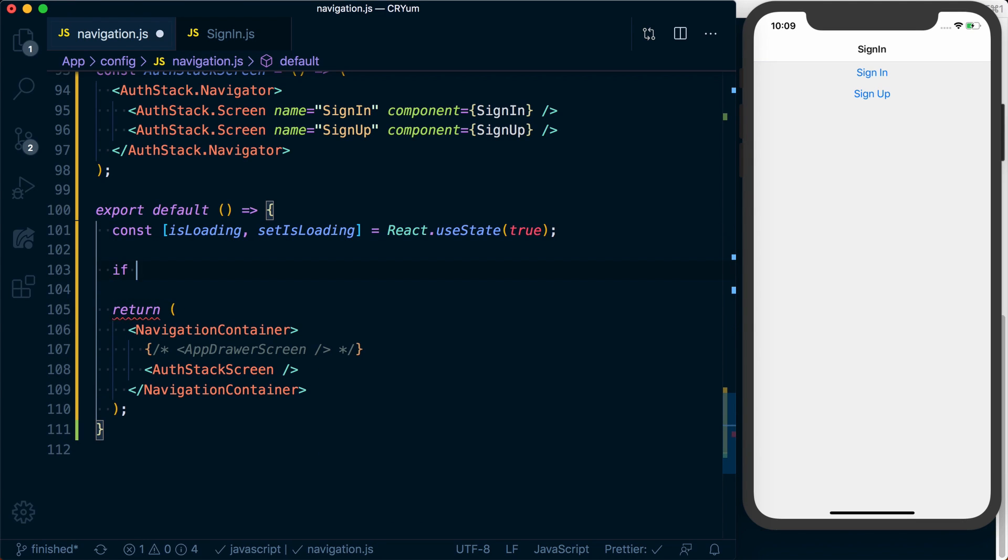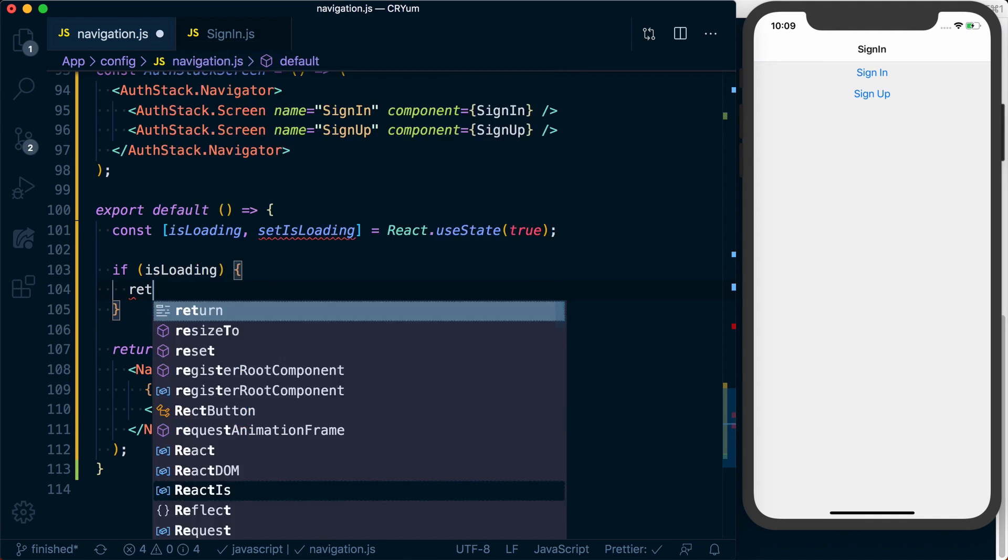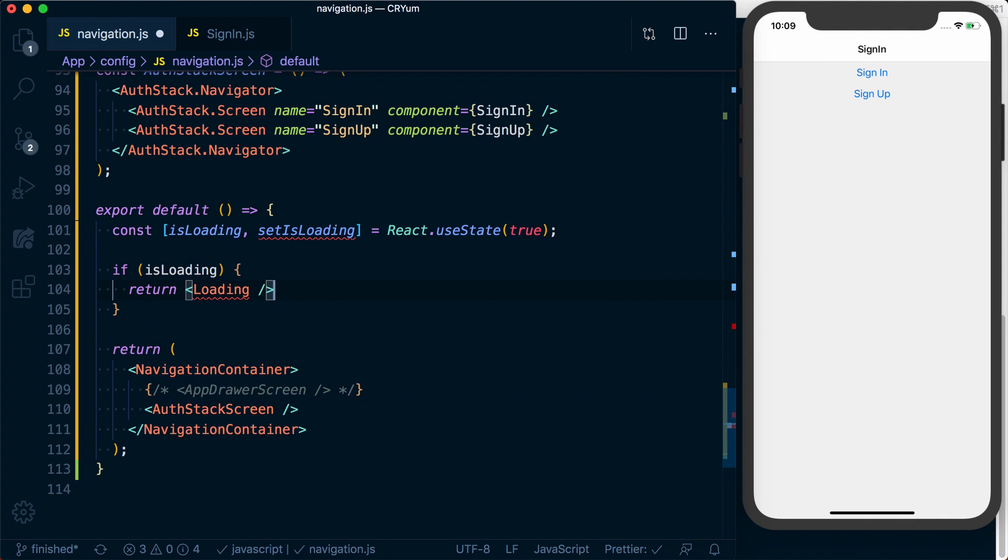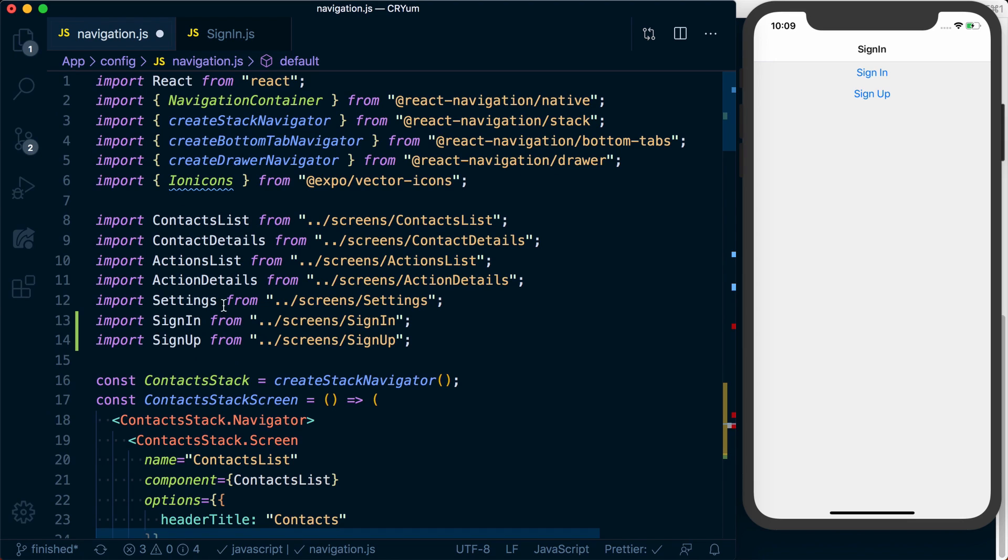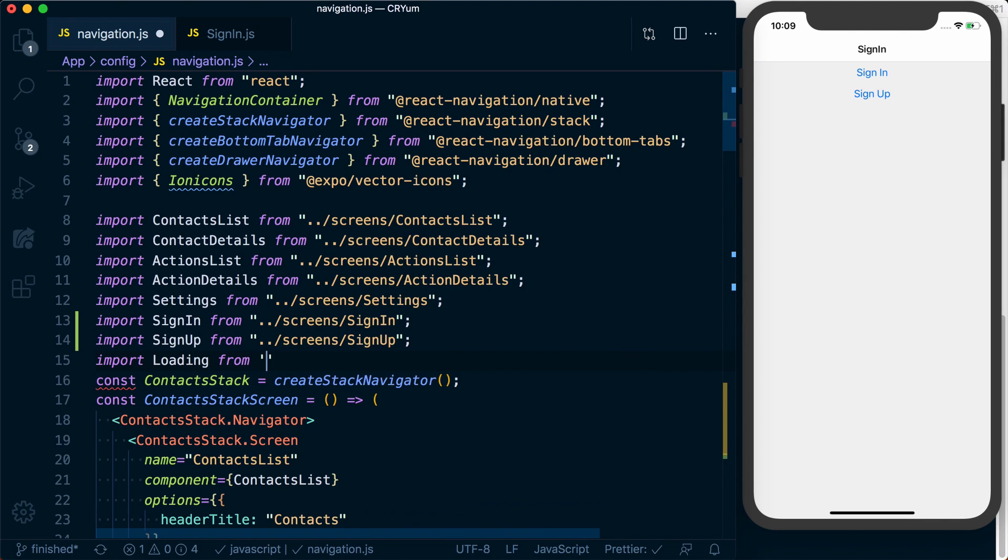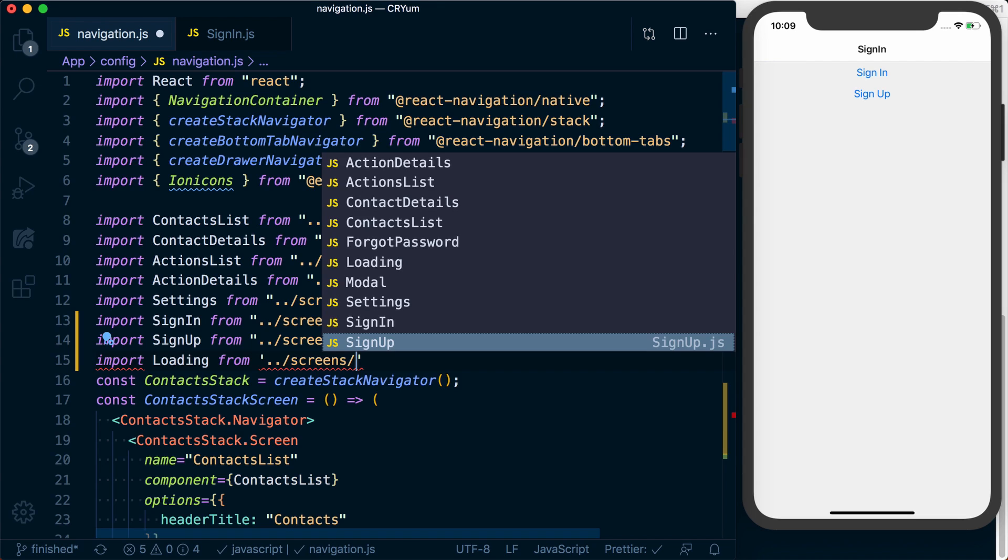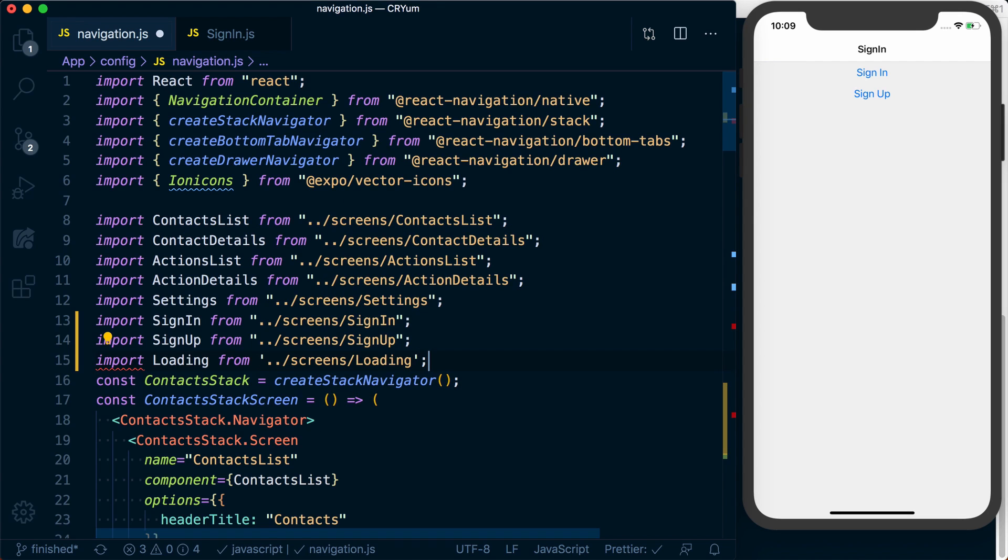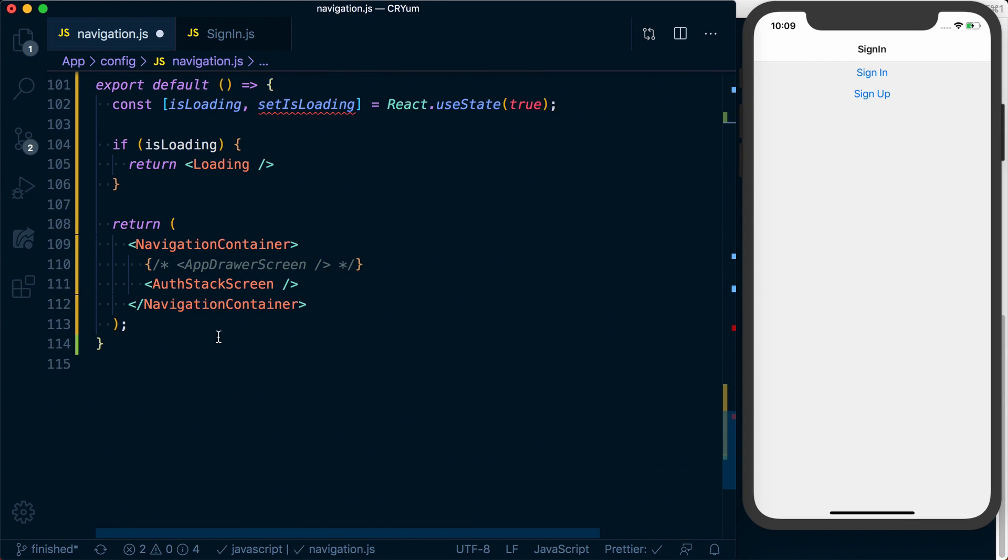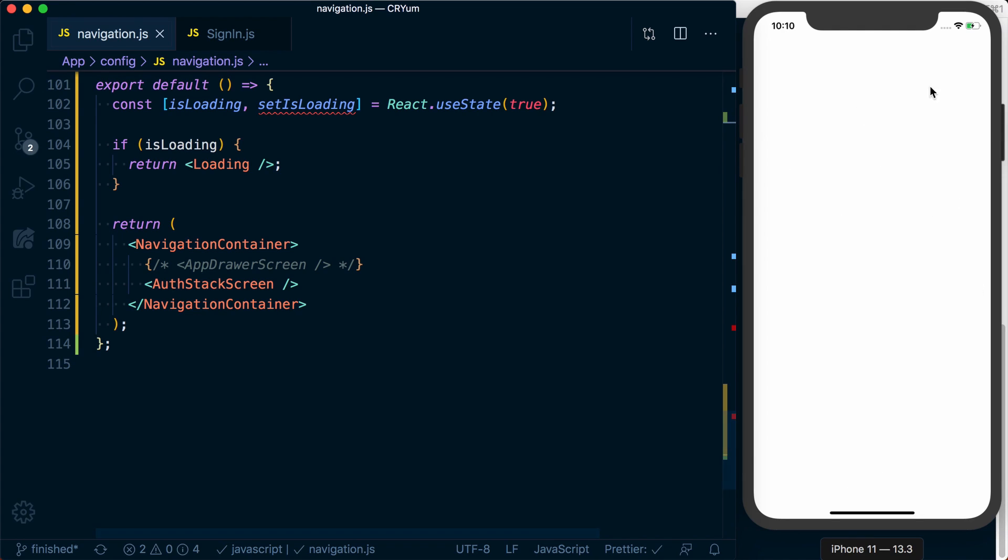If we are loading, so if isLoading, we're going to go ahead and return a loading screen. Now we need to go ahead and import this loading screen. And now when we render our app, it's going to go ahead and just show us a blank white screen, which is our loading screen.